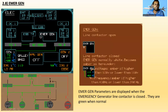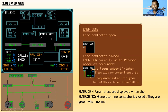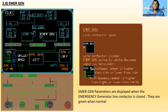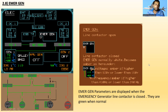Next is the emergency generator. When the emergency gen line contactor is open, it appears in the lower ECAM. When the line contactor is closed, emergency gen is normally white and becomes amber as an under-voltage condition. The voltage is amber if higher than 120 volts or lower than 110 volts. Frequency is amber if higher than 410 hertz or lower than 390 hertz. Emergency generator parameters are displayed when the emergency generator line contactor is closed and they are green when normal.